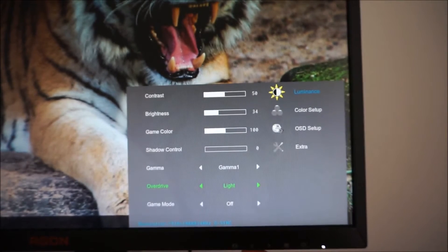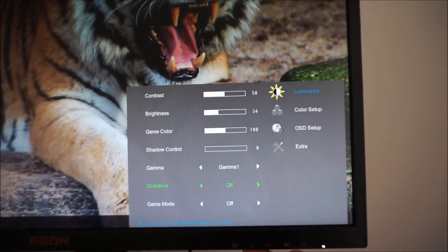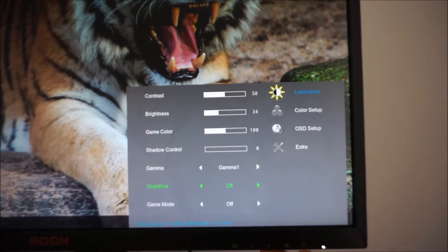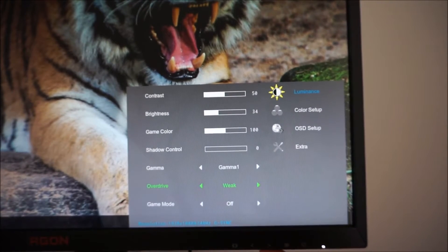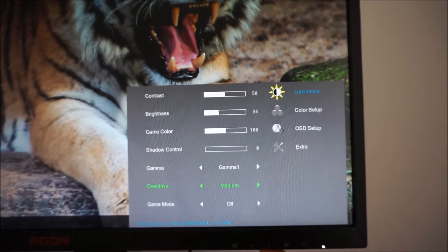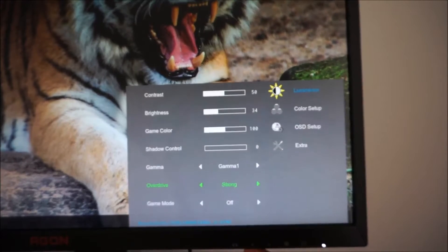There's an overdrive feature which is also explored in the review. You can set that to off, weak, light, medium or strong.